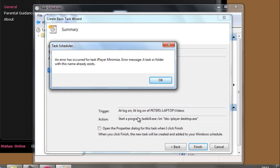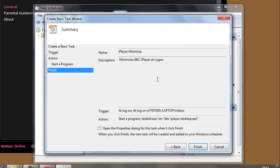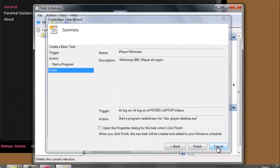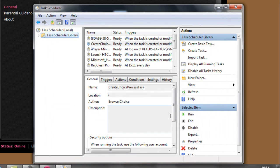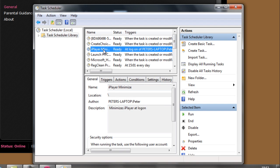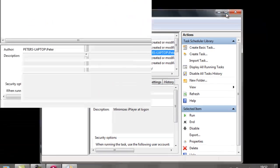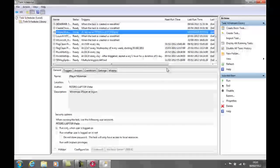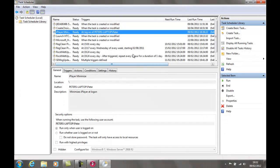An error has occurred. I must have a task or folder with this name already exists. You won't get that, but because I've already got one from when I was testing it earlier. So when you click finish, it'll come up in there. iPlayer minimise.